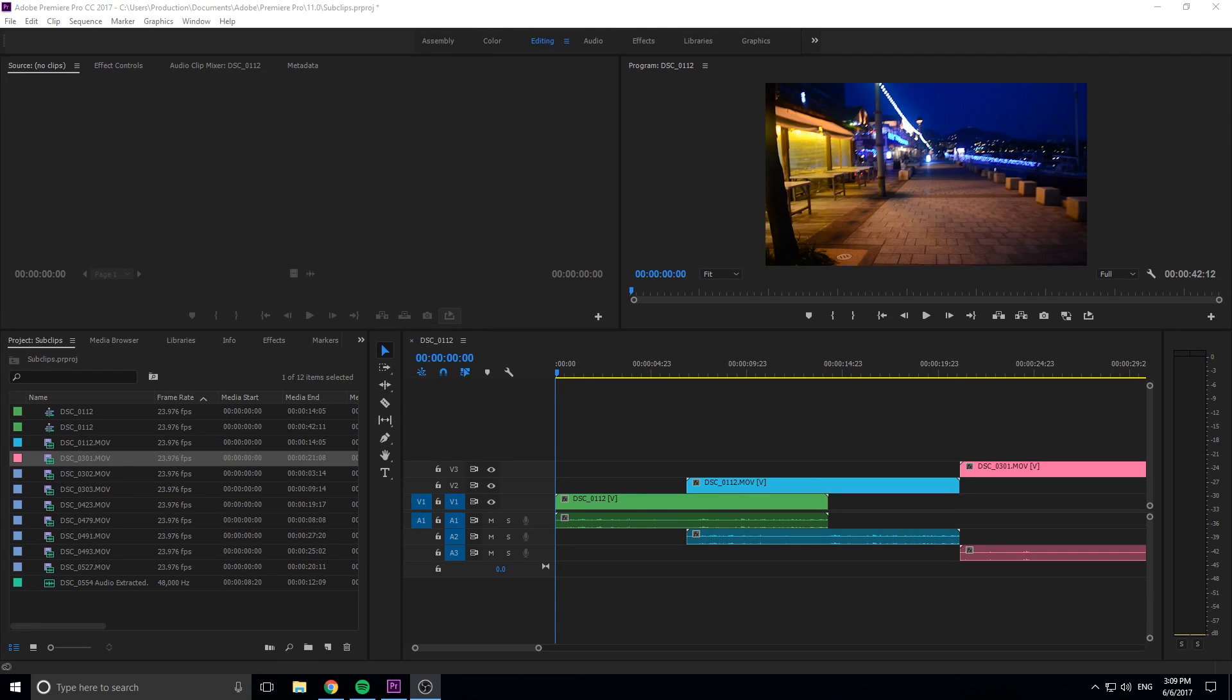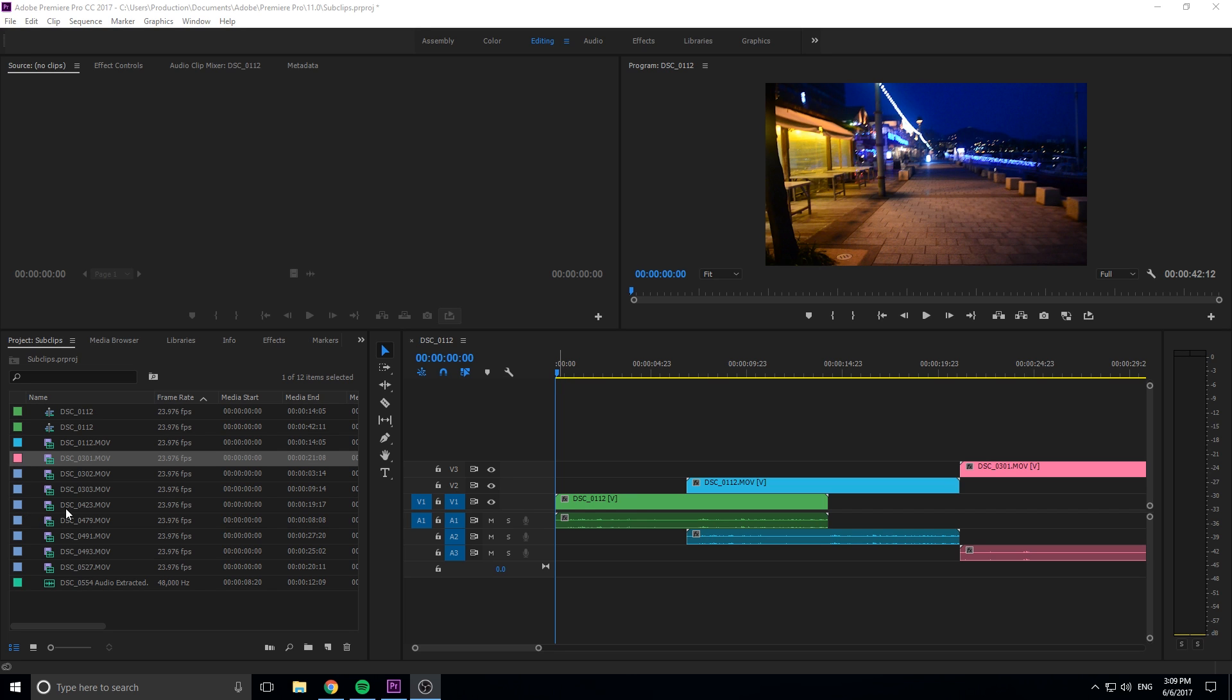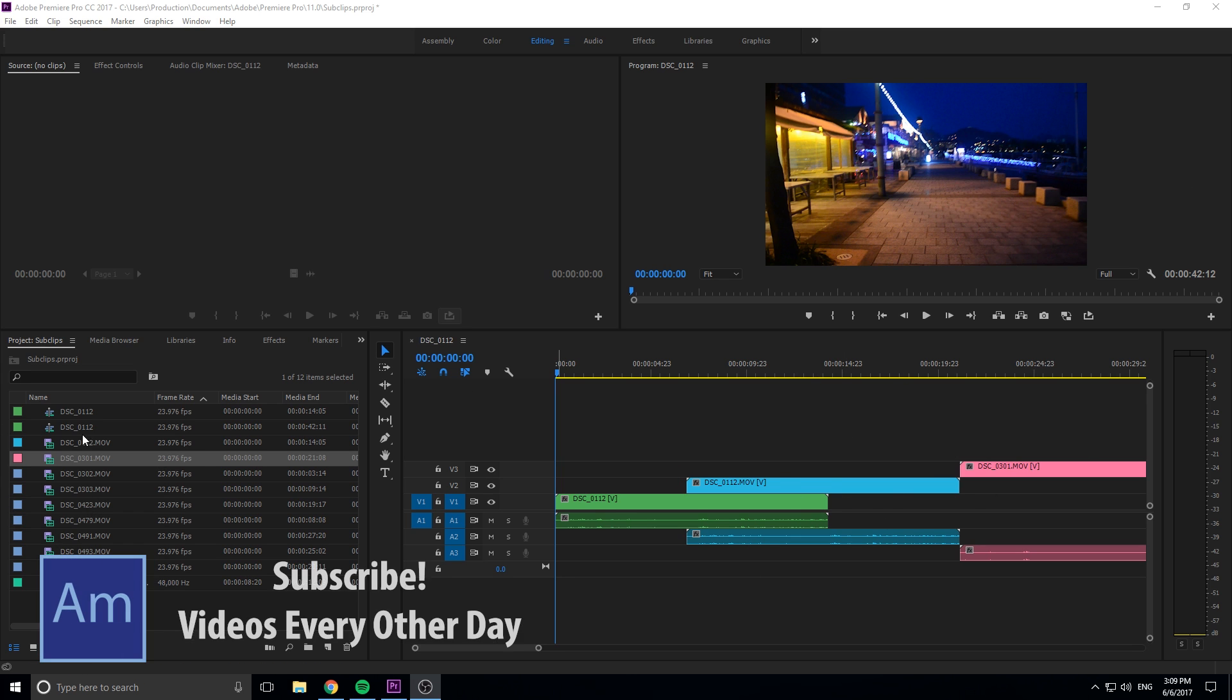Hey, what's up everybody, Adobe Masters here. Today I'm showing you how to organize your timeline and your project folders so that you have an organized system and project workflow. Basically what I'm gonna be covering is the colors in the timeline, the different labels, and then creating different bins and changing the colors as well. So let's get started.